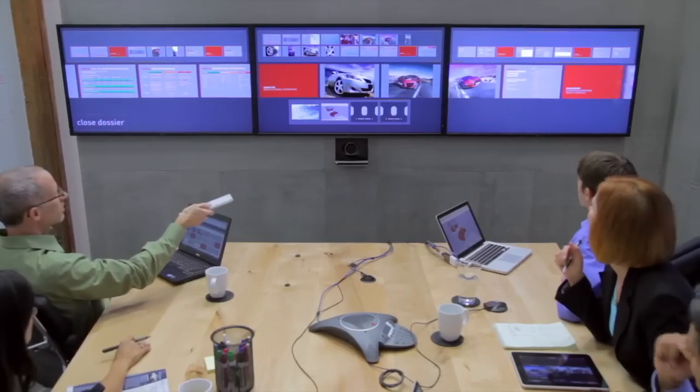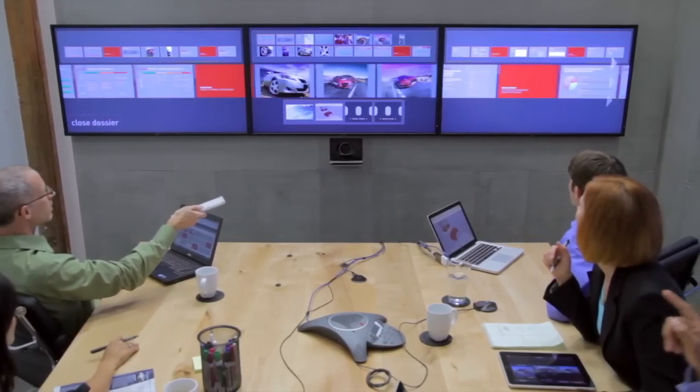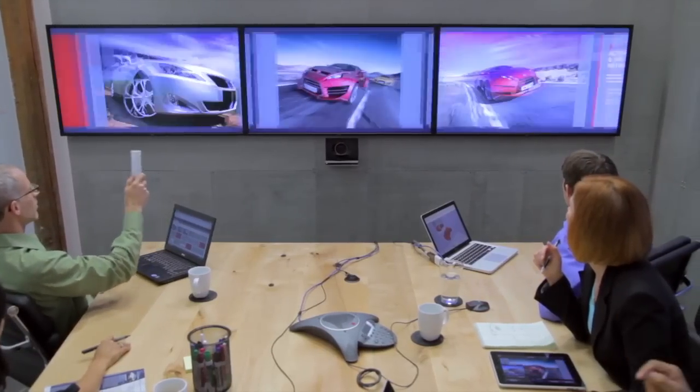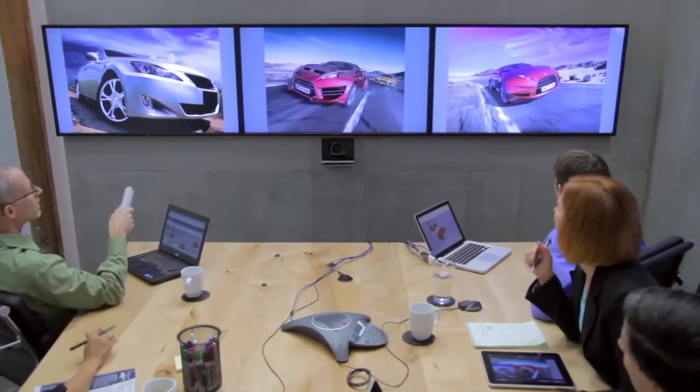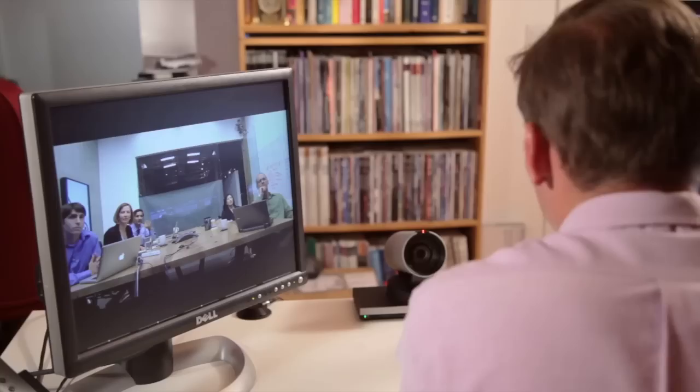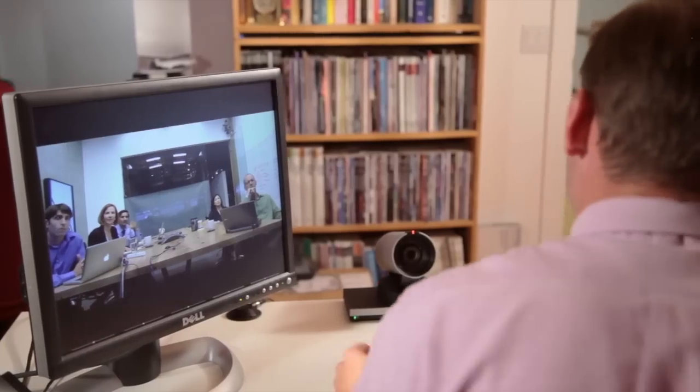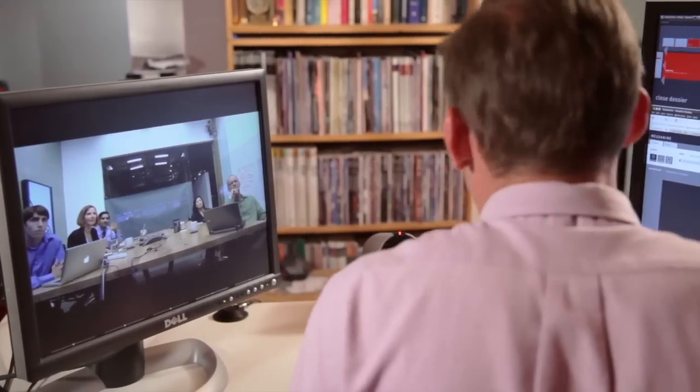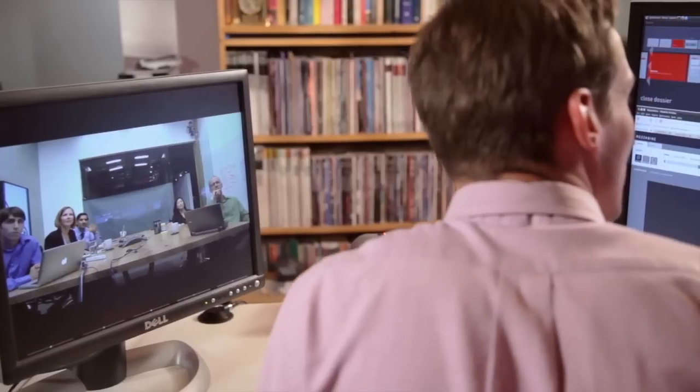Mezzanine is a set of tools that changes how people work together. Mezzanine gives groups of people more powerful tools for collaborating by letting people share with their colleagues any content from any device, with anyone else anywhere, and work on that shared content in real time.